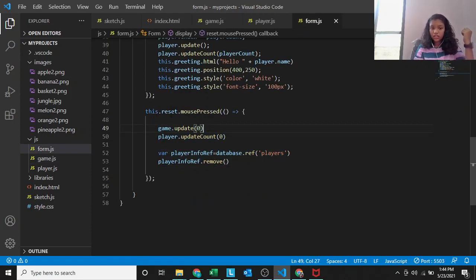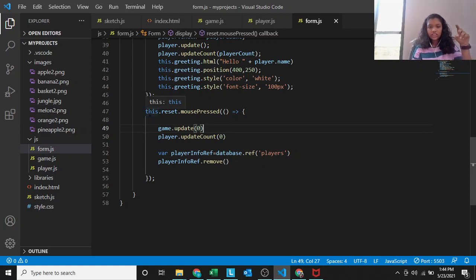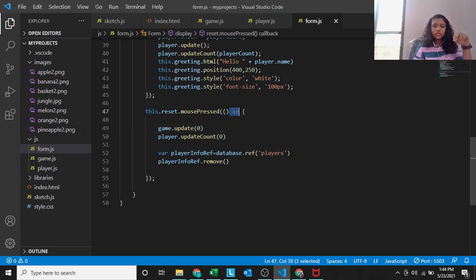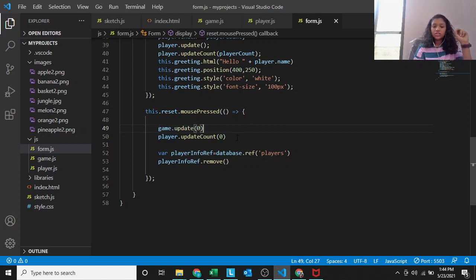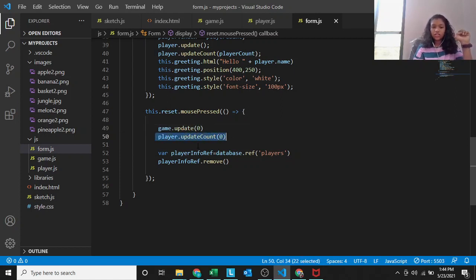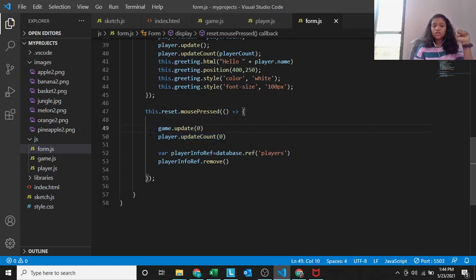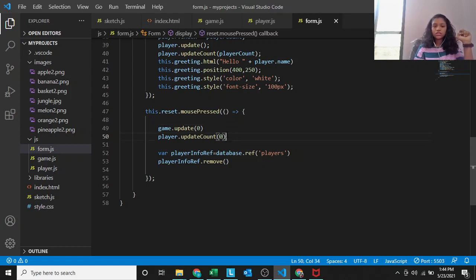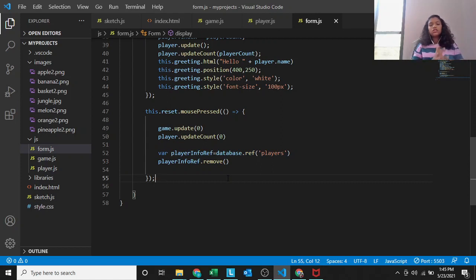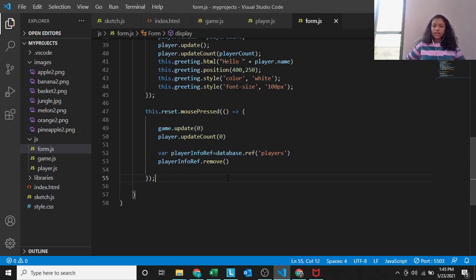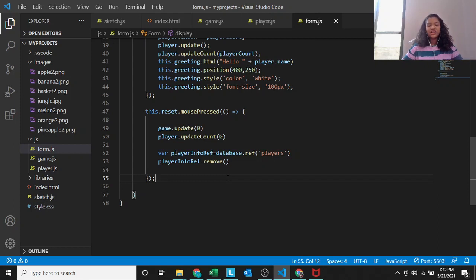Let's go into the reset function. If this dot reset dot mouse pressed, then it's an arrow. Game dot update 0, player dot update count 0. Game dot update count is 0, and player dot update count is 0. I'll tell you the second part first, and then the first part second.